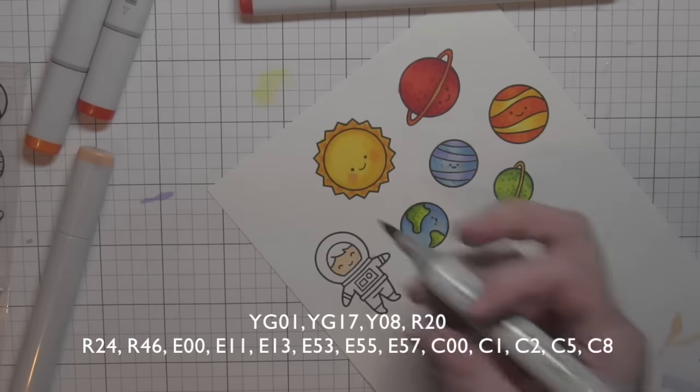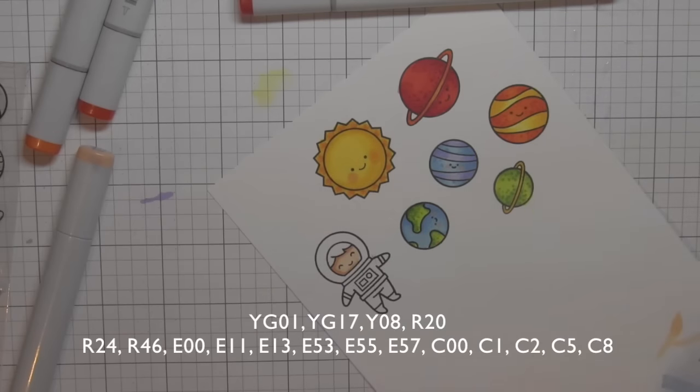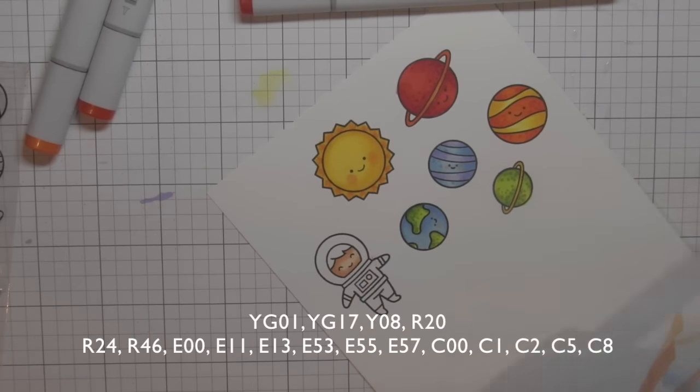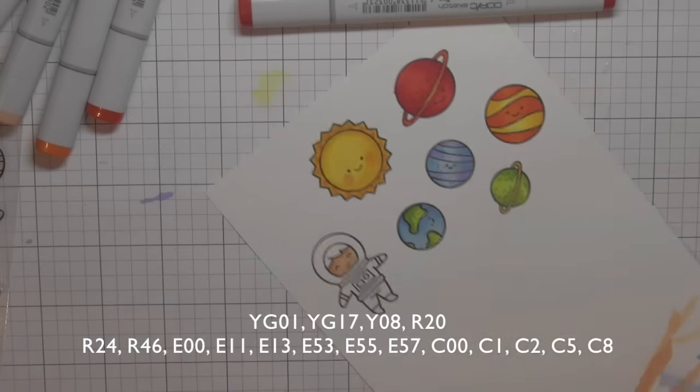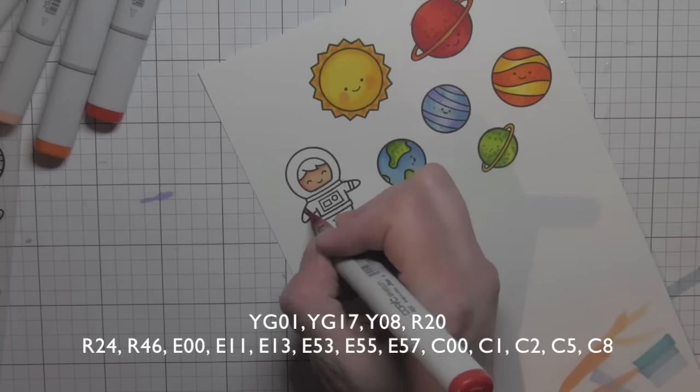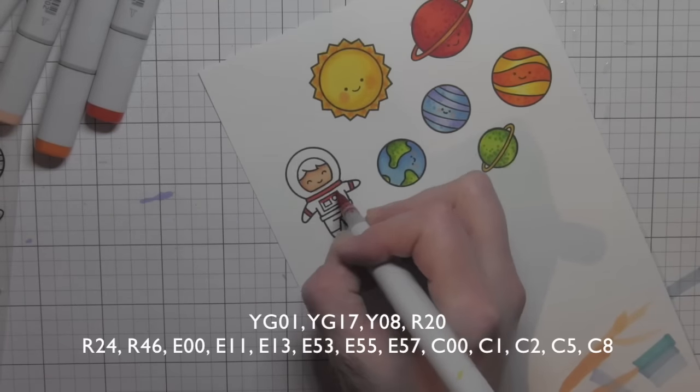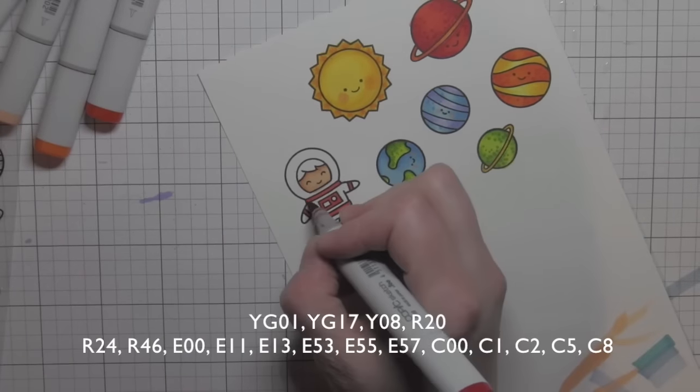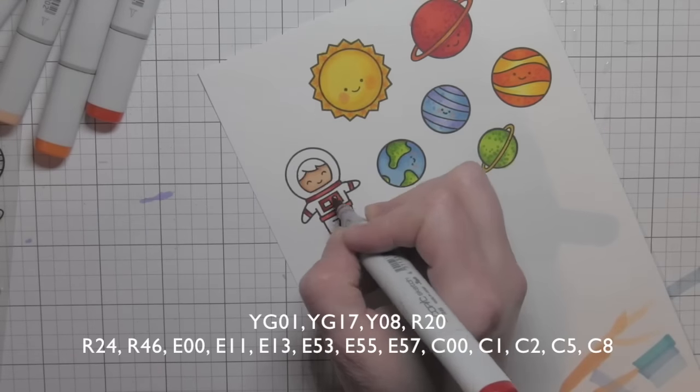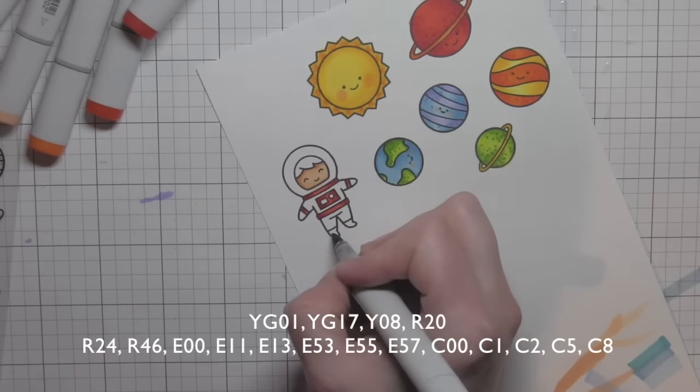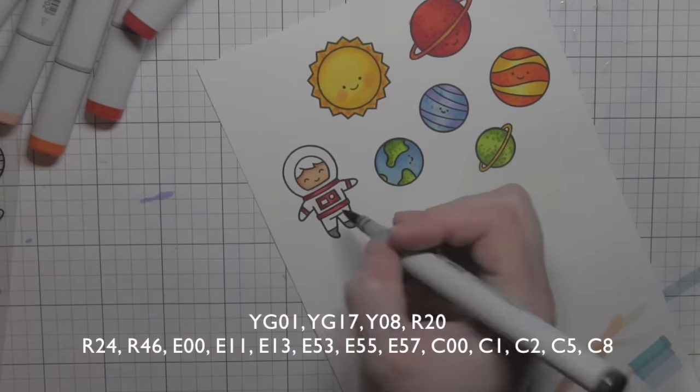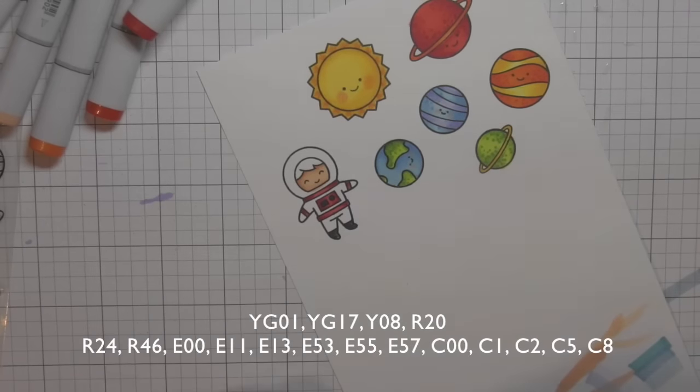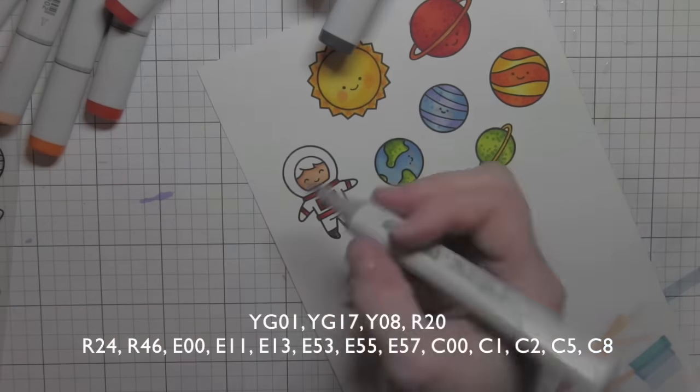Next, I'm going to color my little astronaut. I colored in his face with some flesh colors, a little R20 for the cheeks. I went pretty simple with his little space outfit here with some reds and then cool grays for the rest of it.